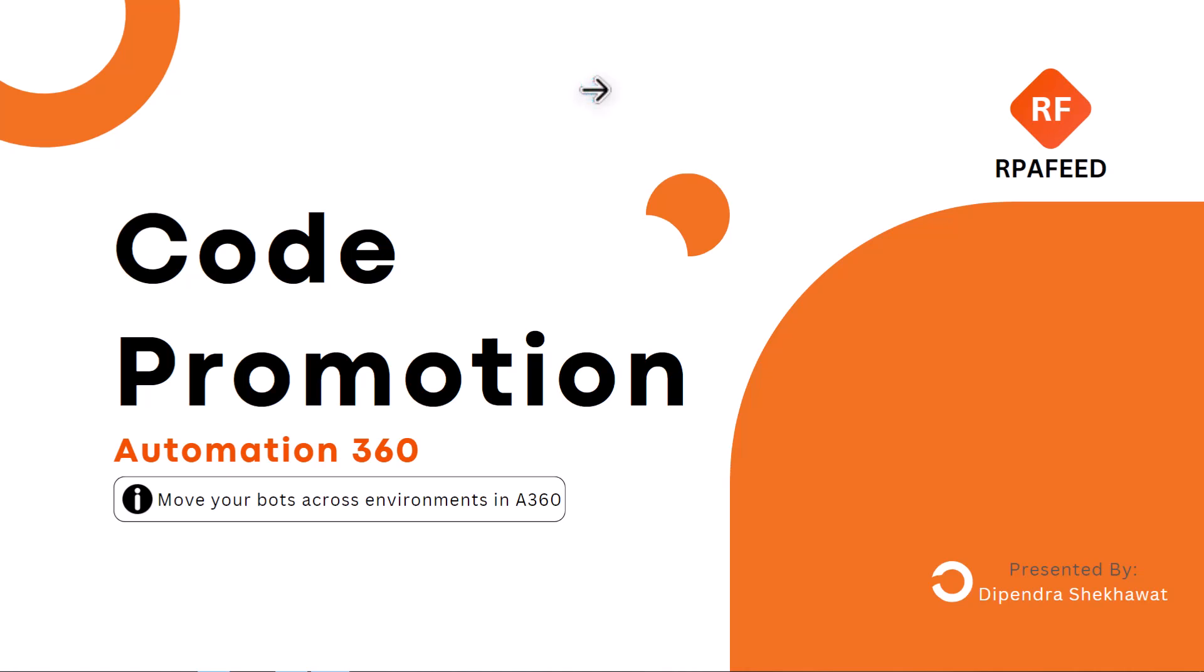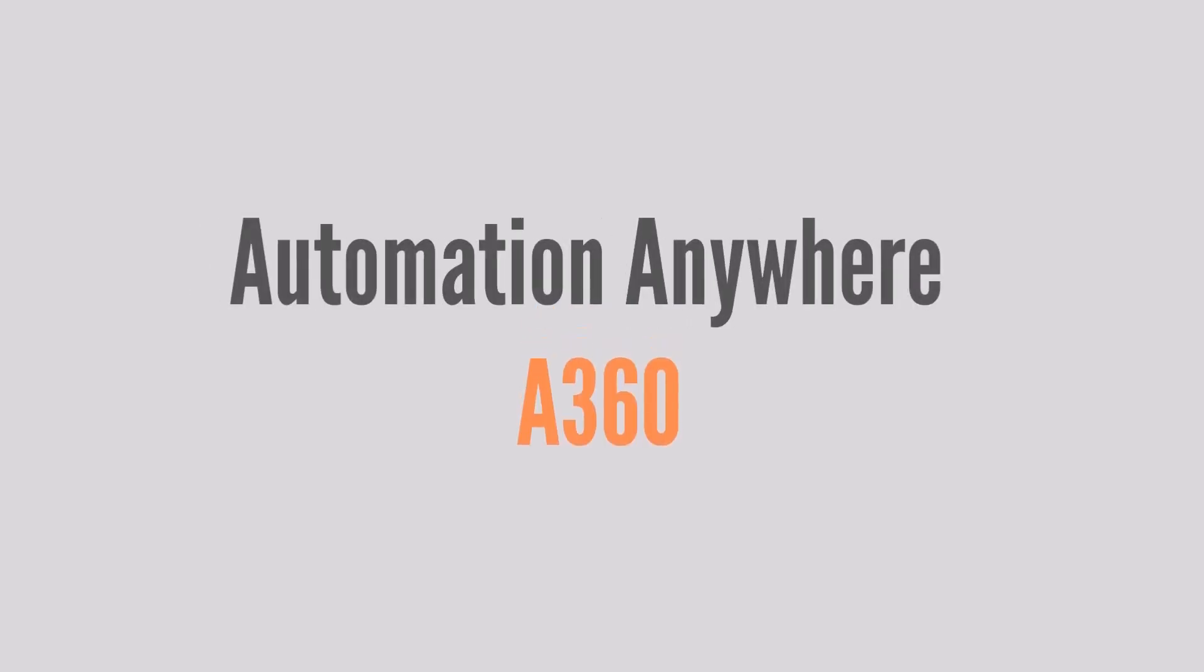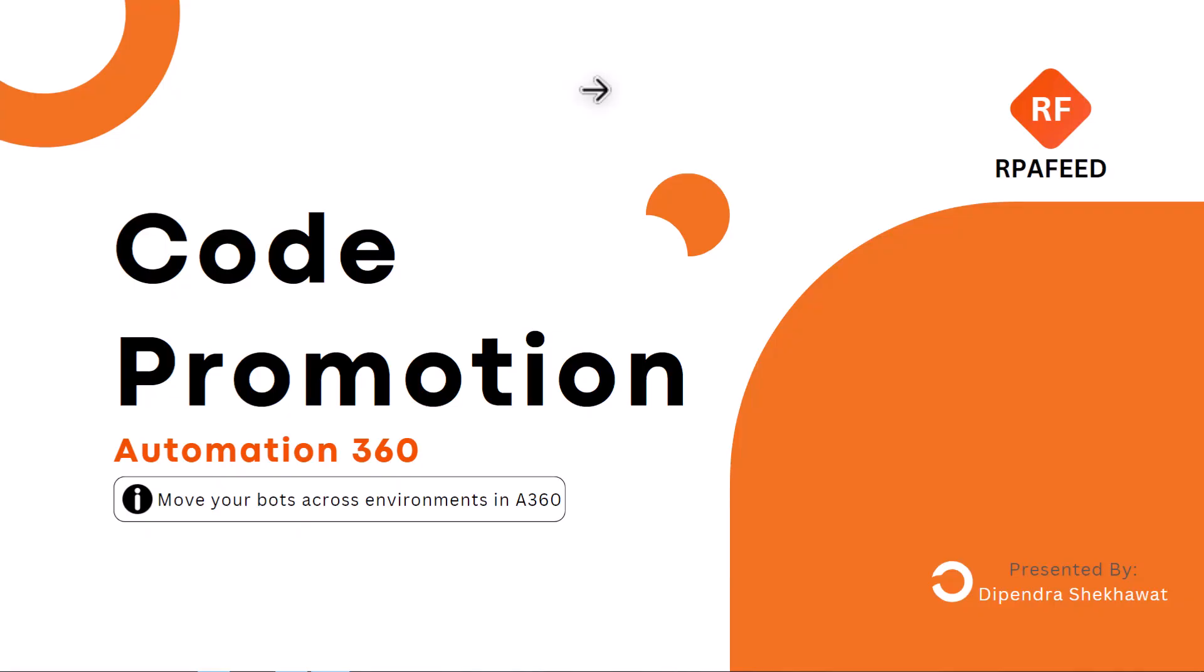Hey guys, welcome to RPAFEED. In today's video we are going to talk about code promotion activity in Automation 360. Code promotion activity is performed for moving your bots across environments.